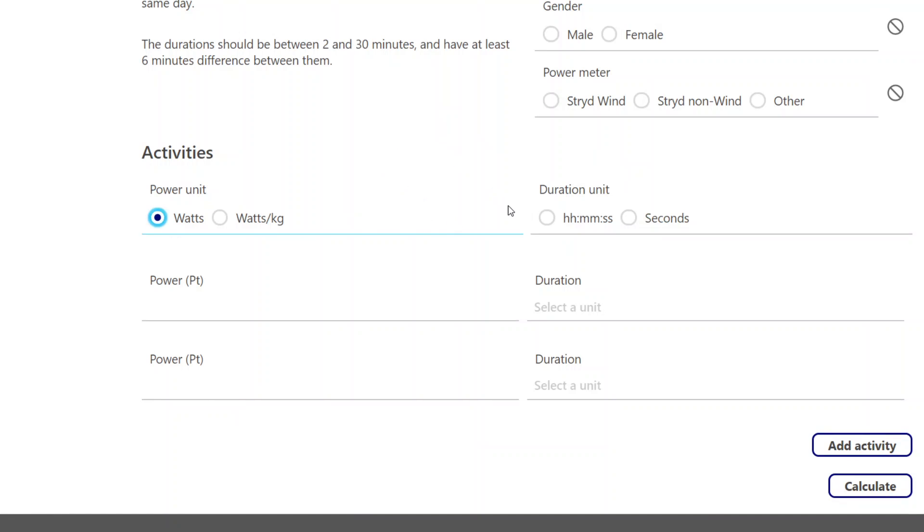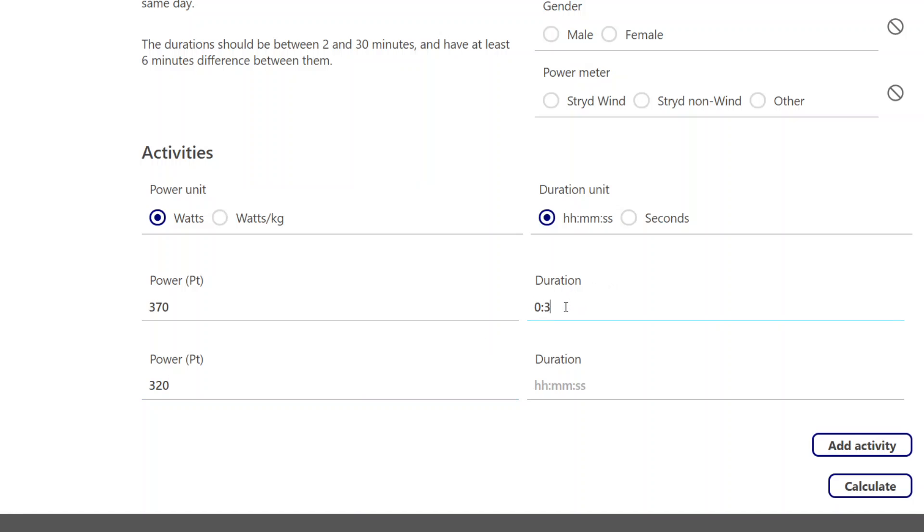So in the most simple application, you just come here and you'll select your units of entry. And I am going to just enter a couple of power values. This was for a three-minute test and this is for a 10-minute test. And I come over here to hit Calculate.